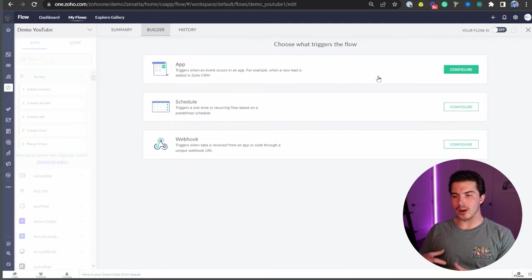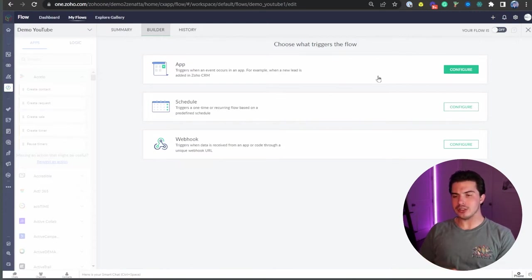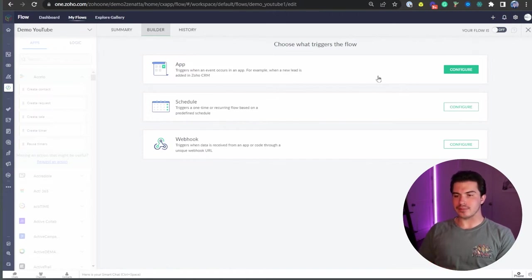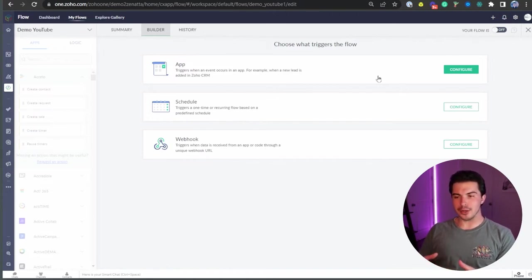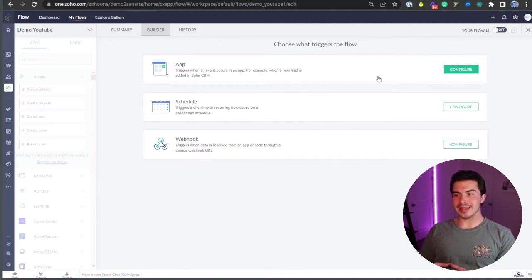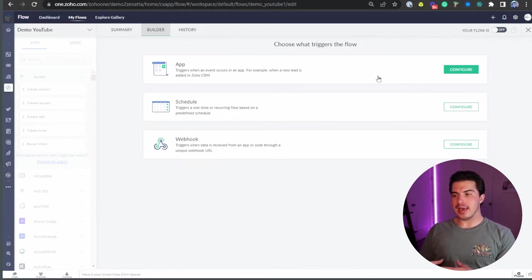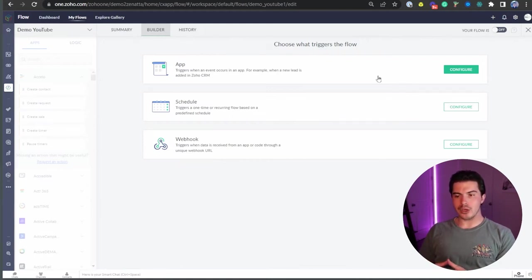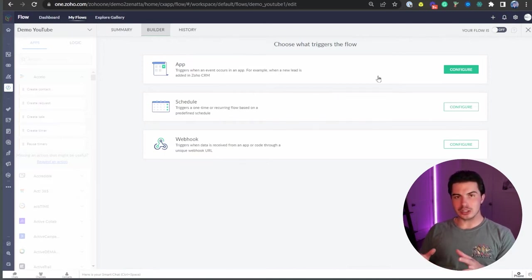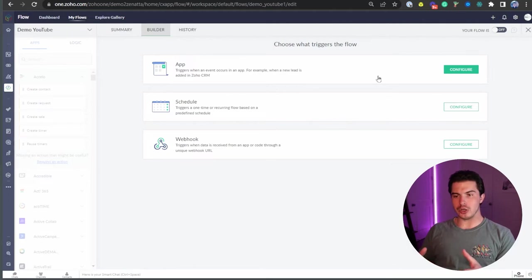Applications - there are many different third-party applications that Zoho has already set up an easy way for you to authenticate. If you're not familiar with web development, oftentimes with third-party tools, you will need to use something like Postman to authenticate with another application.